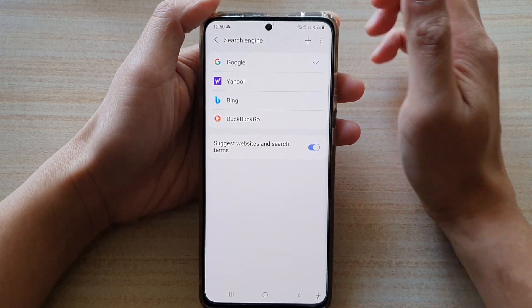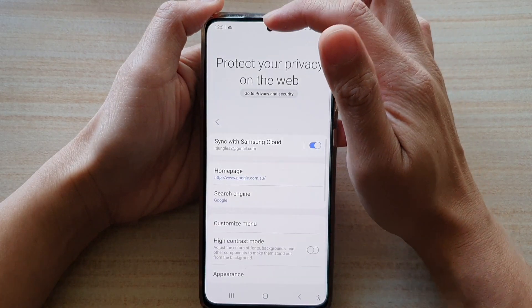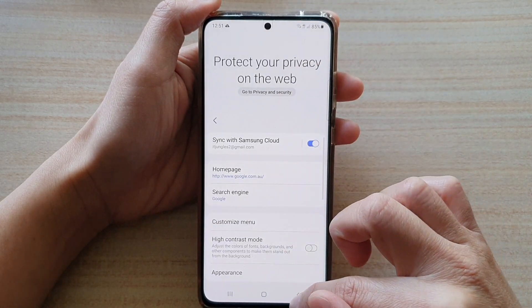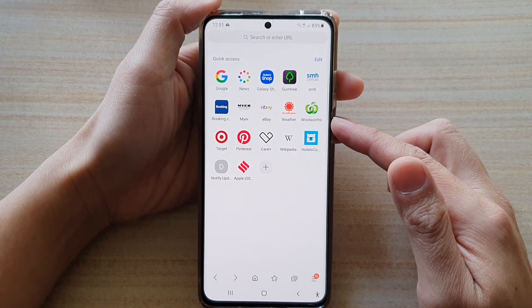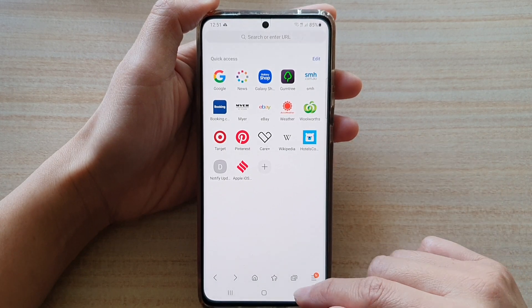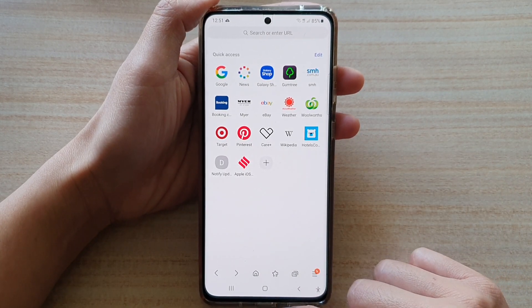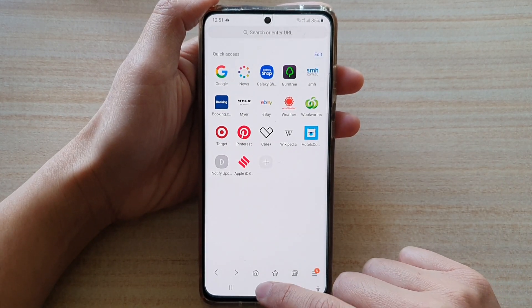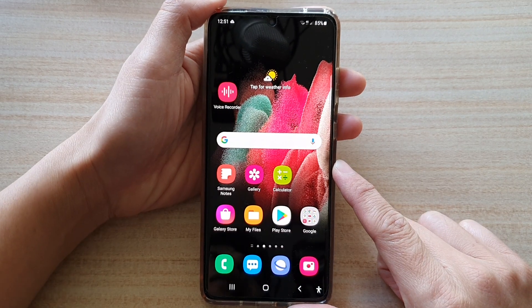Then you can tap on the back key to go back to your current search page or webpage. And if you want to go back to the home screen, tap on the home key and that will take you back to your home screen.